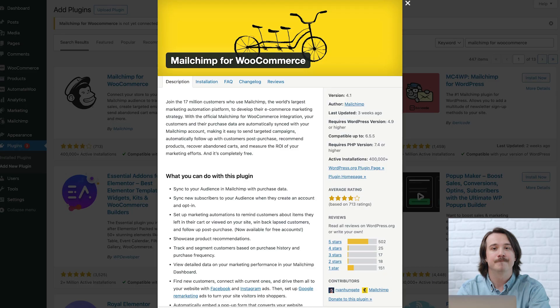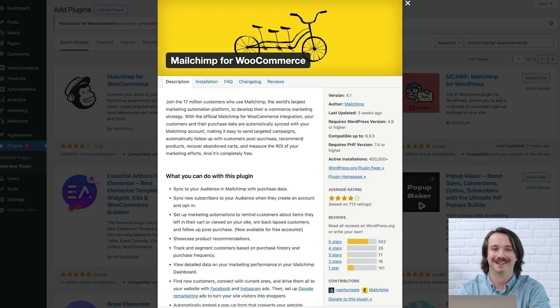Before we get started, here are some important things to know. To use this integration, the WooCommerce plugin has to be installed and activated in WordPress. Keep in mind that Mailchimp for WooCommerce is a separate plugin. For more details on technical requirements, check out our help article Connect or Disconnect Mailchimp for WooCommerce.